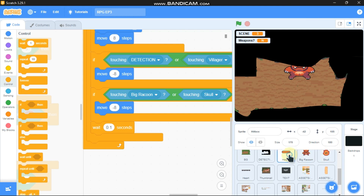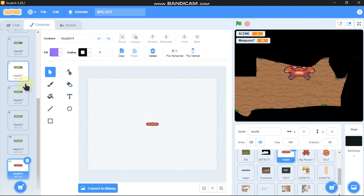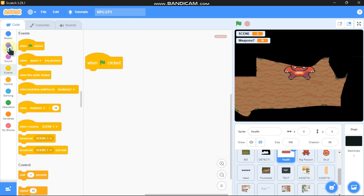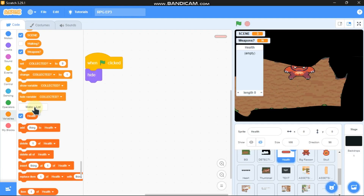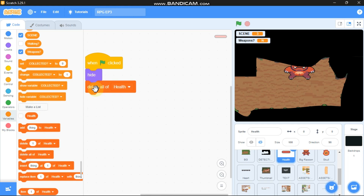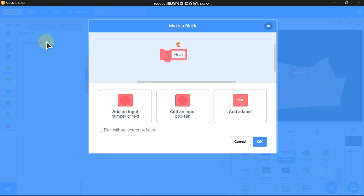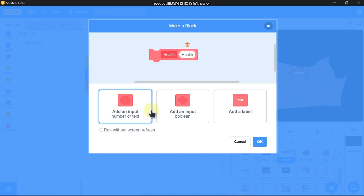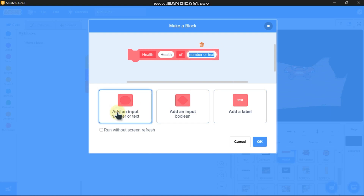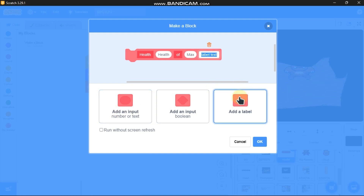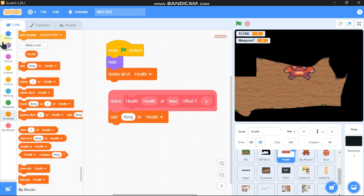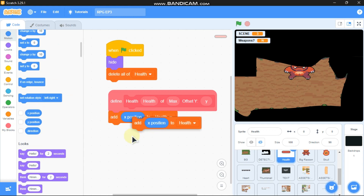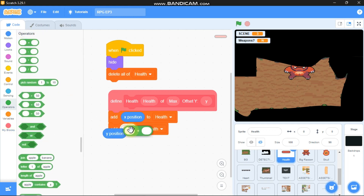Now let's code the health. Click on the health sprite — we're going to use the tutorial from Grid Patch. When green flag clicked, hide. Click 'make a list' called 'health', then delete all of health. Make a new block called 'health' with inputs: health label, max, offset y, and y. Define this block: add the x portion to health, then the y portion plus y.